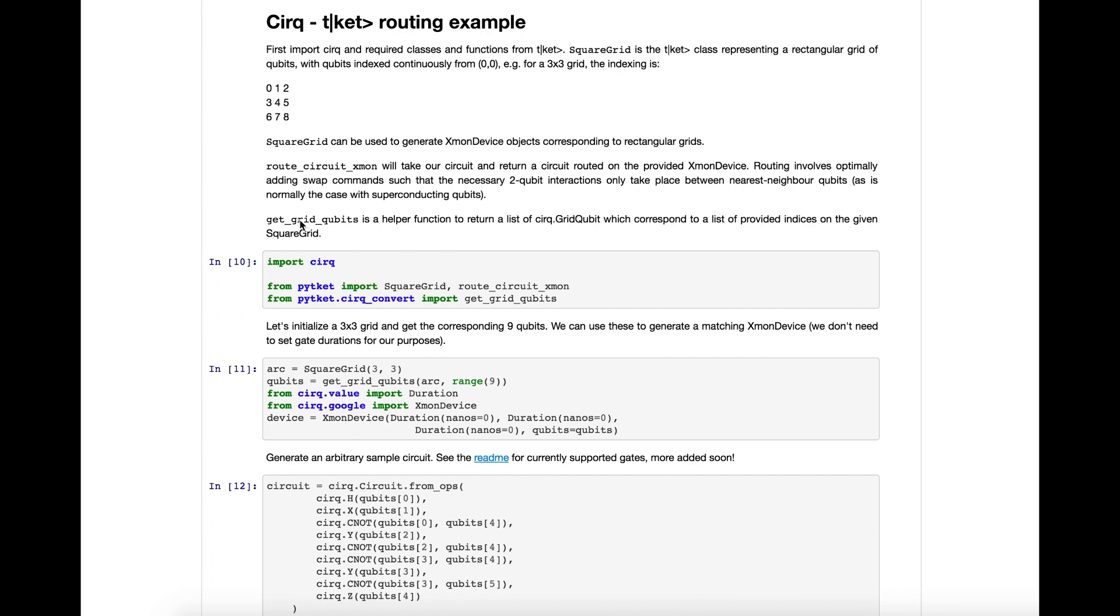Or you can write your algorithm such that only nearest neighbor interactions take place. But for large algorithms, this is unfeasible. Instead, Ticket's routing library takes a circuit with two qubit interactions between any qubits, arbitrary qubits, and then automatically adds swaps such that it's viable on the actual architecture.